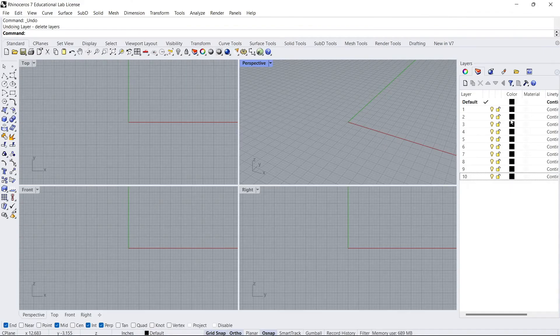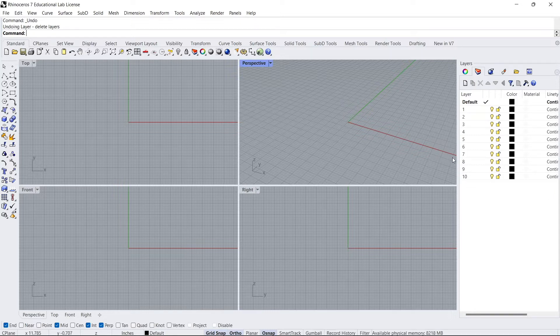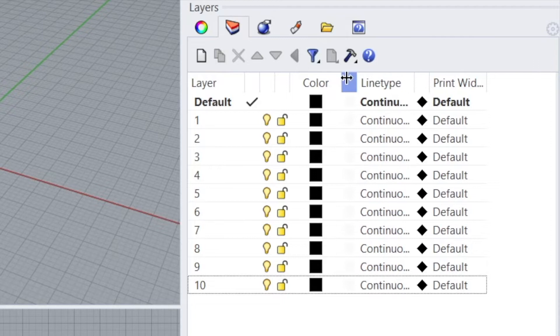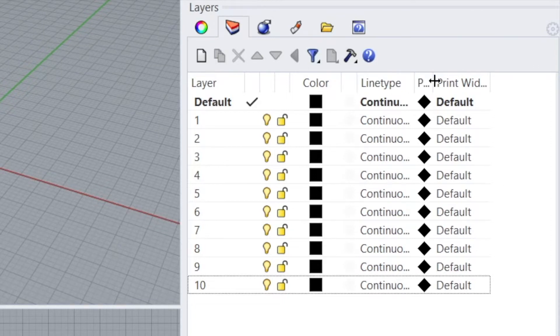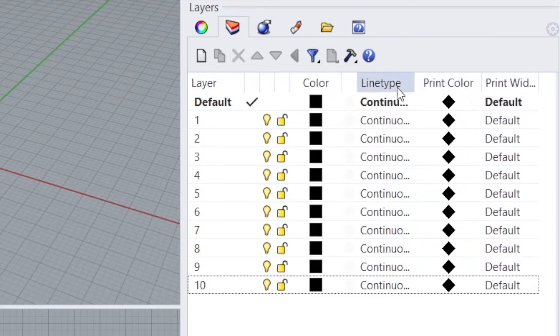And the next thing you want to do is change the colors of each one of these layers, so you understand when you see them what they look like. So I'm going to pull this out a little bit. Okay, and then we don't need material. We don't want to focus on that. The ones we are going to focus on is Print Color and Line Type.